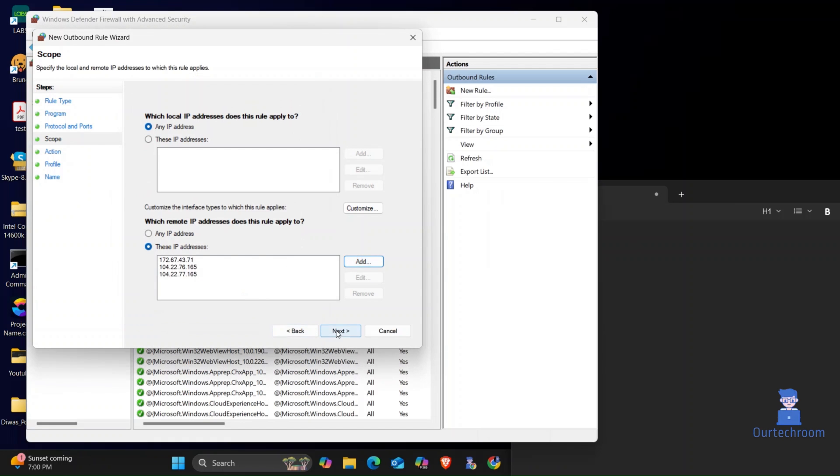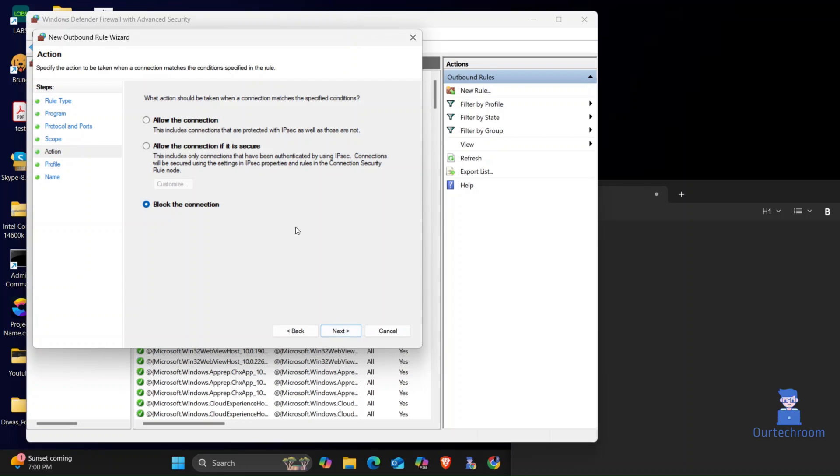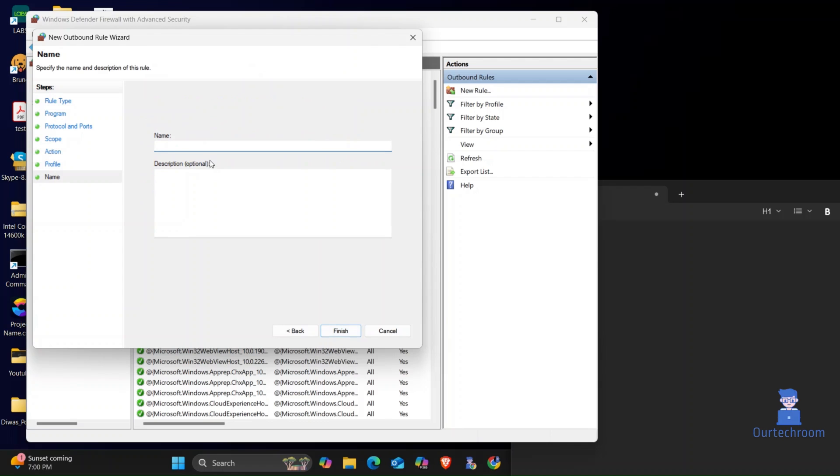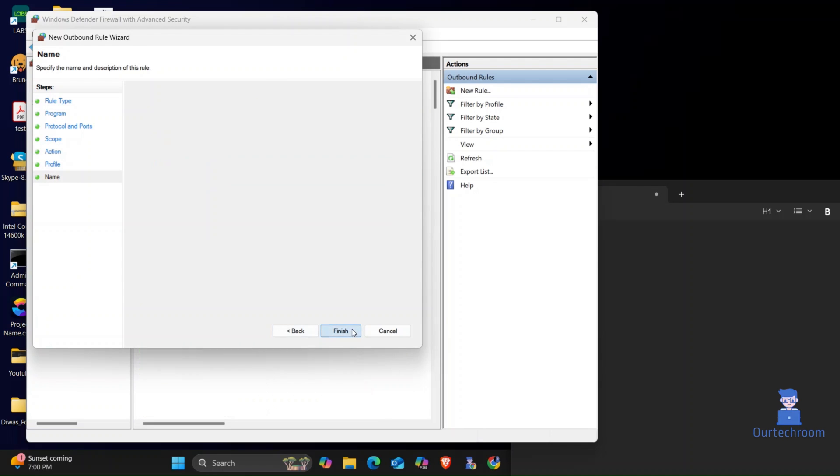After that, click on Next. Click on Allow Connection as shown here. After that, click on Next by keeping other settings as it is. Give any relevant name to this rule. Then click on Finish.